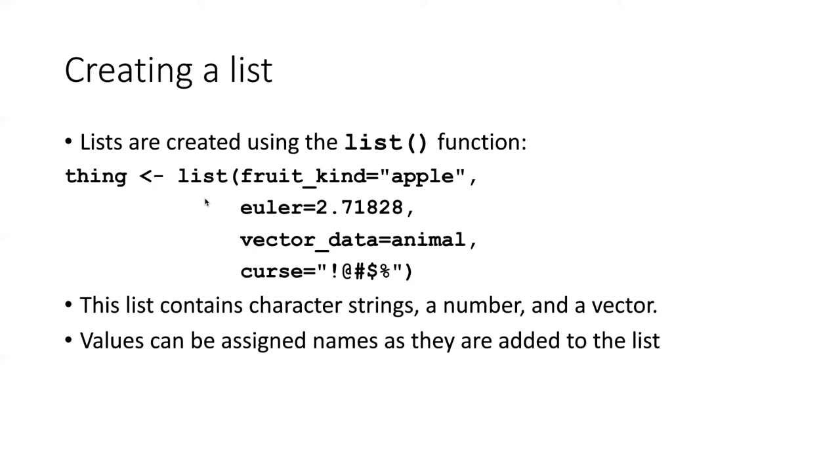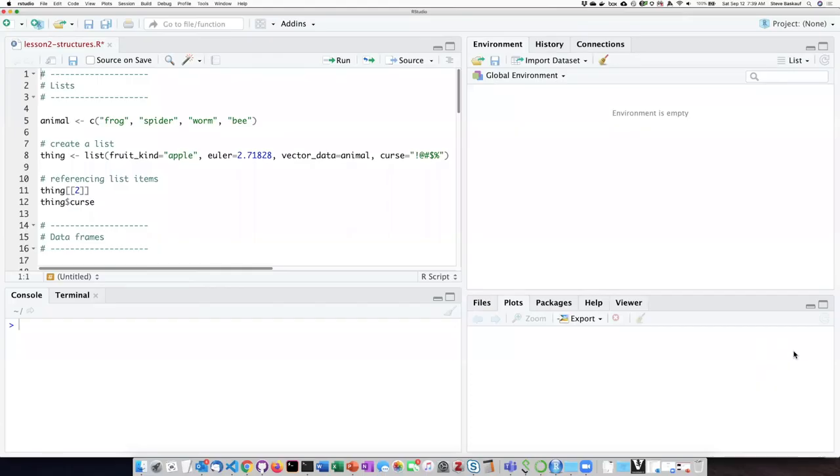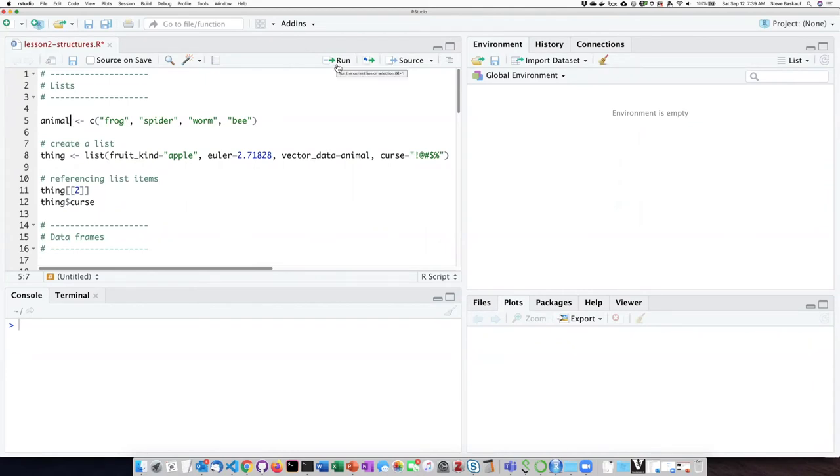I'm going to start by recreating a vector that we used in the previous lesson, the vector containing the name of some animals. So here that vector has been created in the console, and now it is appearing in the global environment.